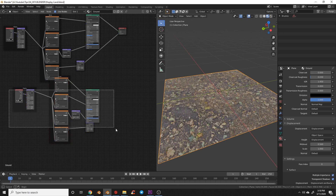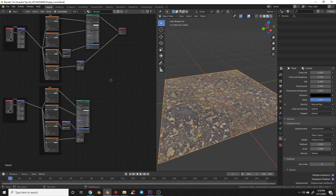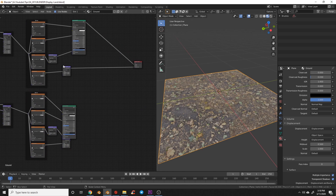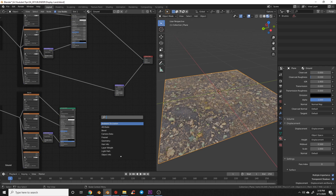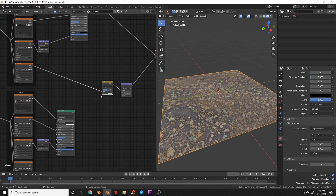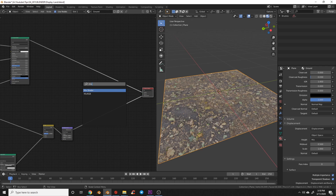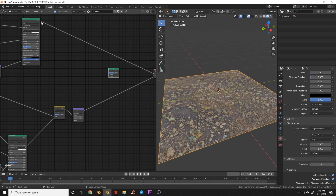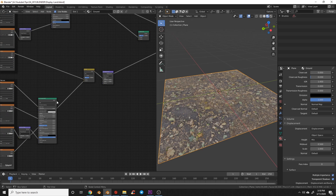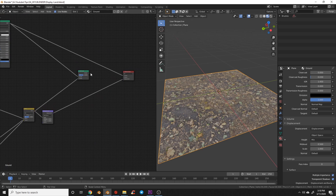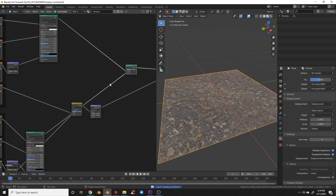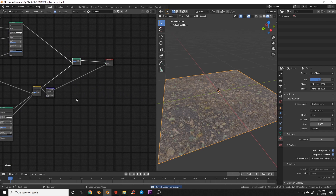Now we're going to use a splat map to mix these textures. We'll drag the displacement out, delete the old displacement node, add a Mix RGB node, then add a Mix Shader node. We'll pipe both Principled nodes into the Mix Shader, making sure the same one is on top as in the displacement setup, then connect that into the output.